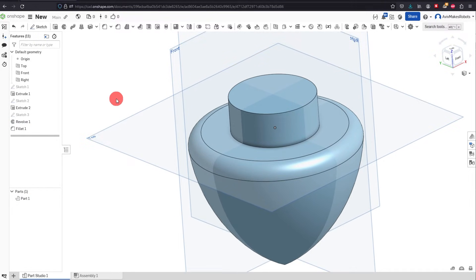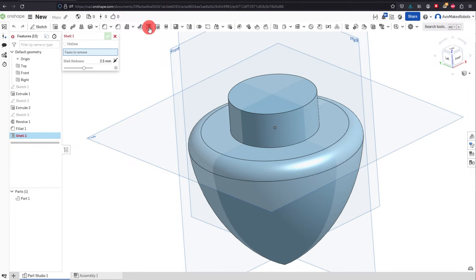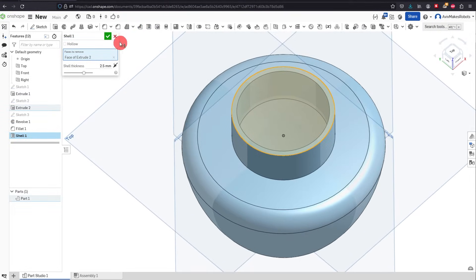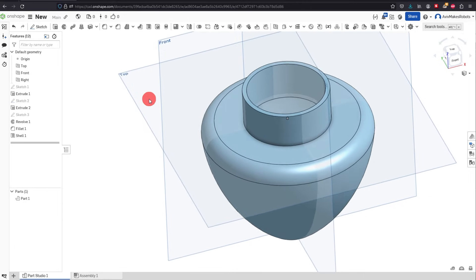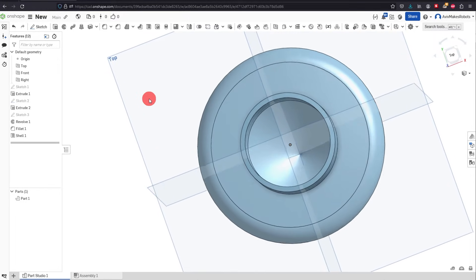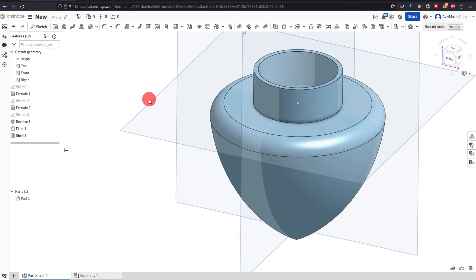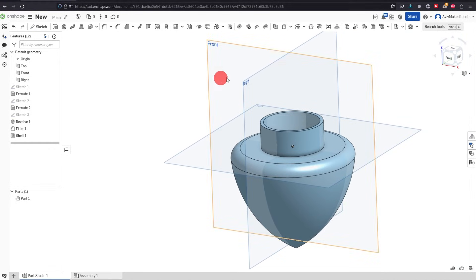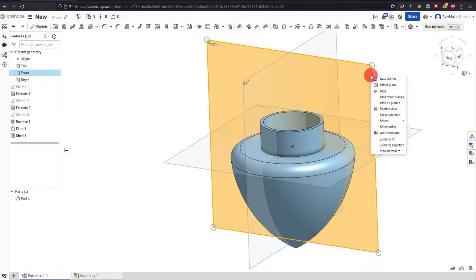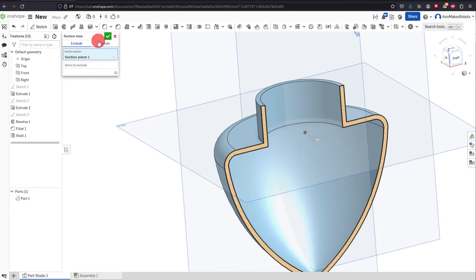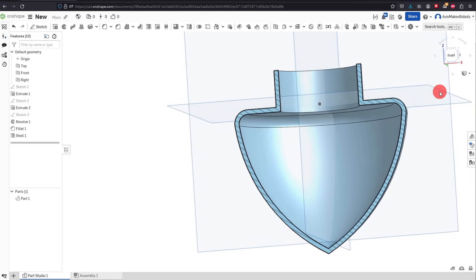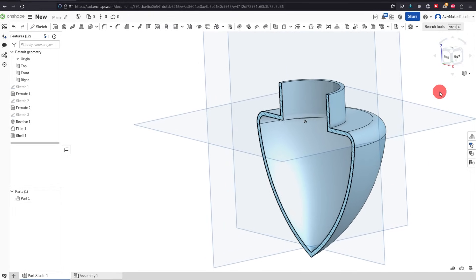Now we're going to try a more advanced feature called the Shell command. Come over to Shell, click on the top face, and hit OK. As you can see, it has hollowed out the entire shape. It's a little hard to see just by rotating, so here's a tip: click on Front Plane, right-click, and click on Section View. As you can see, it has sectioned the entire part so you can look inside and see the shape.